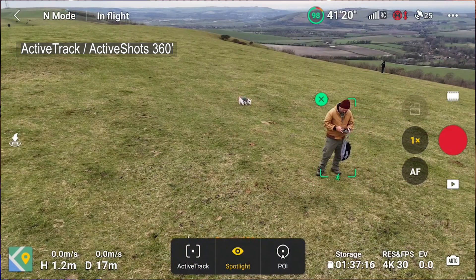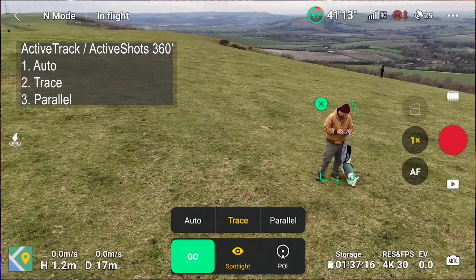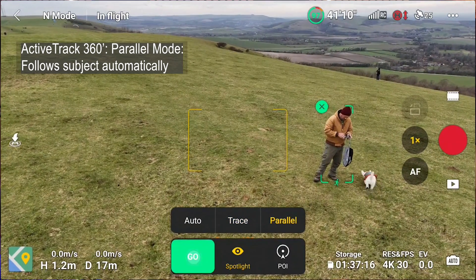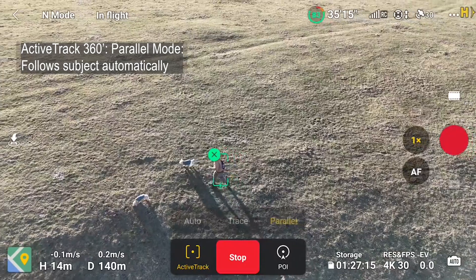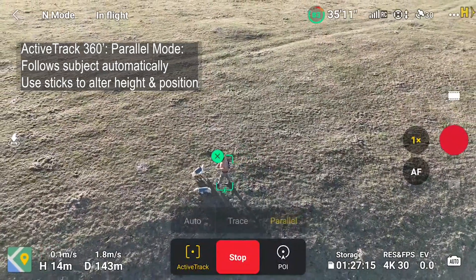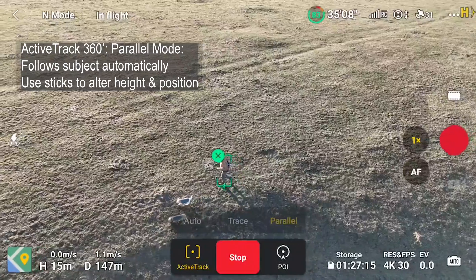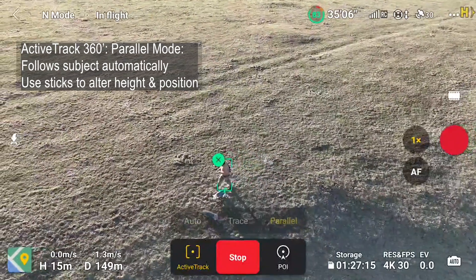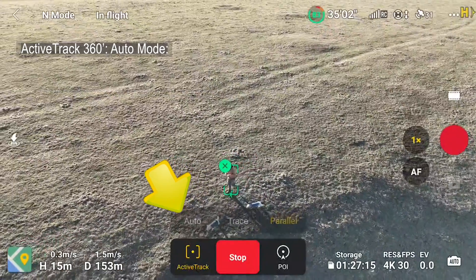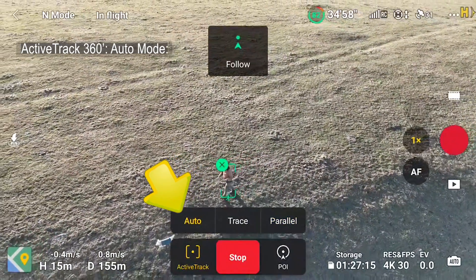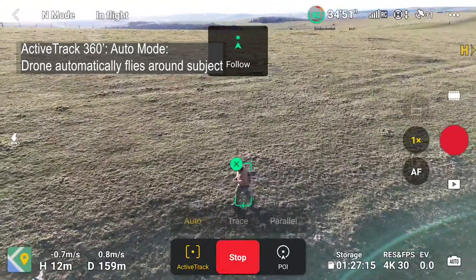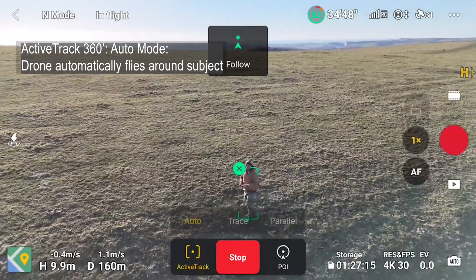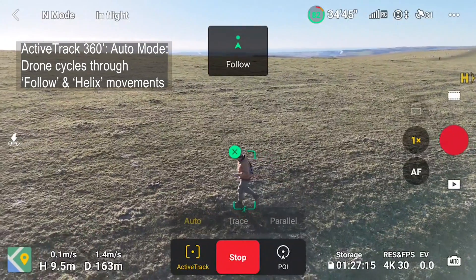Next up, ActiveTrack 360 — this is where you can have some real fun. Once you've drawn the box, tap the ActiveTrack option on the left. You then get three sub-options above: Auto, Trace, and Parallel. Parallel is the most basic option, where it simply flies parallel alongside you as you walk or run. On the left is the new Auto option. You tap this, remember to hit record, then tuck the remote away and the drone will start moving around you using two different types of smart shots, cycling through the follow shot and the helix shot continuously.